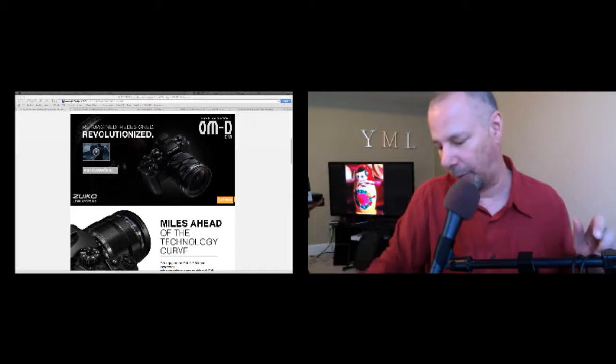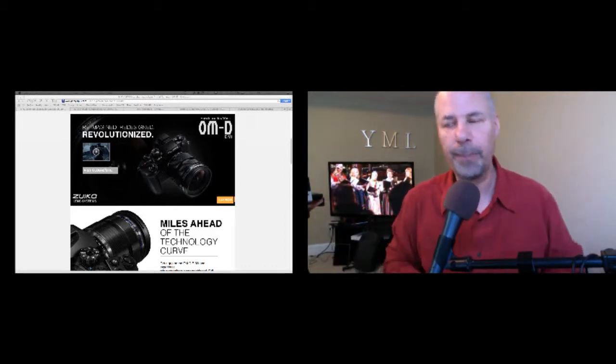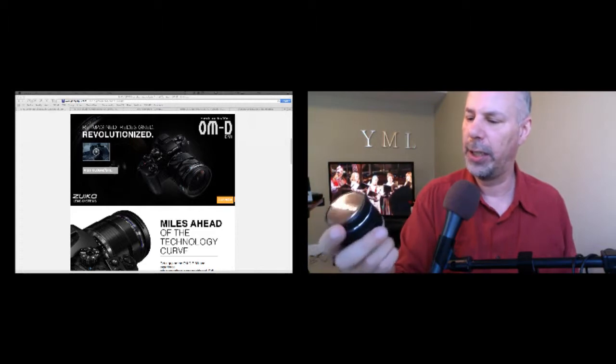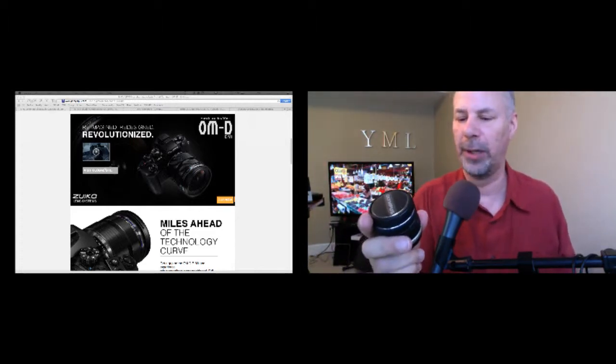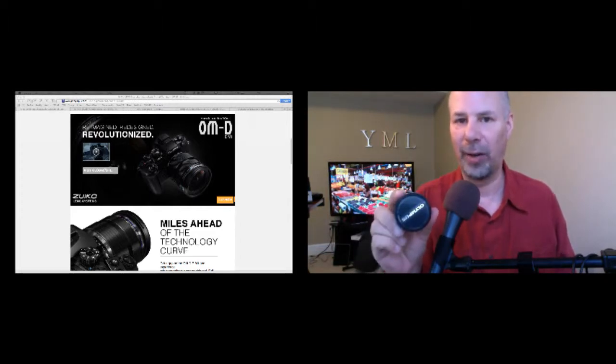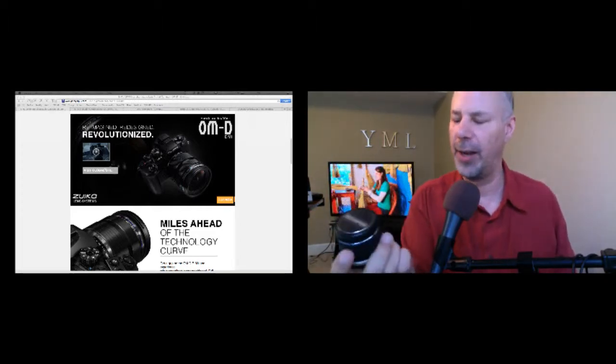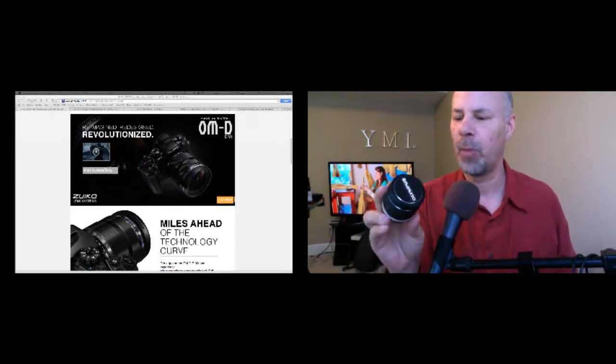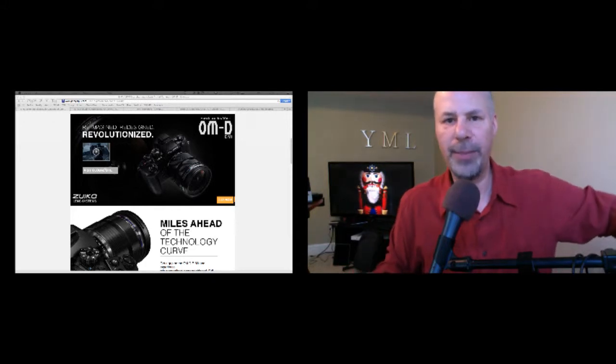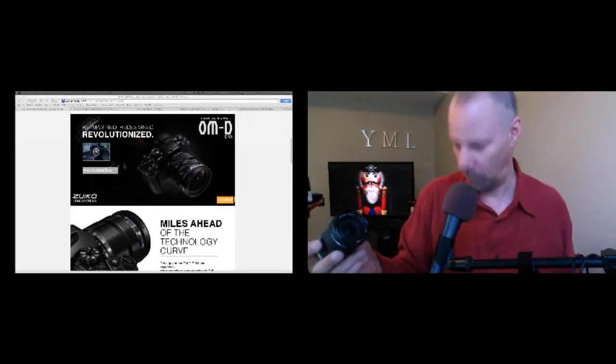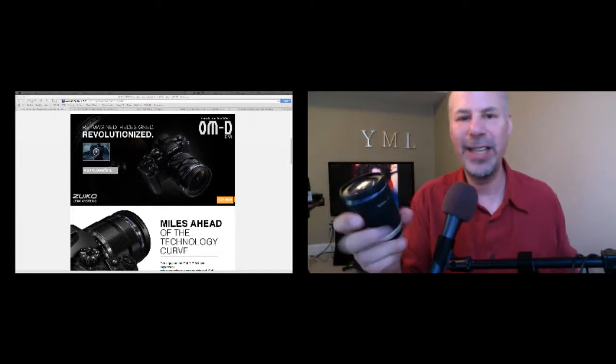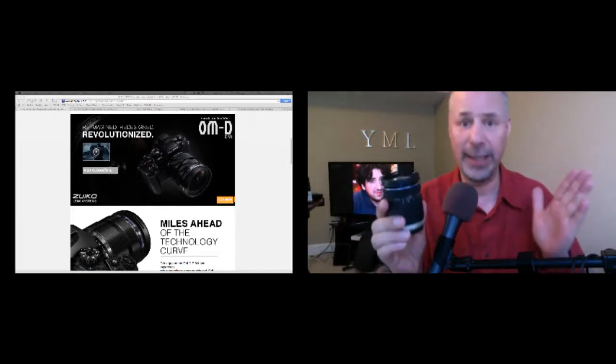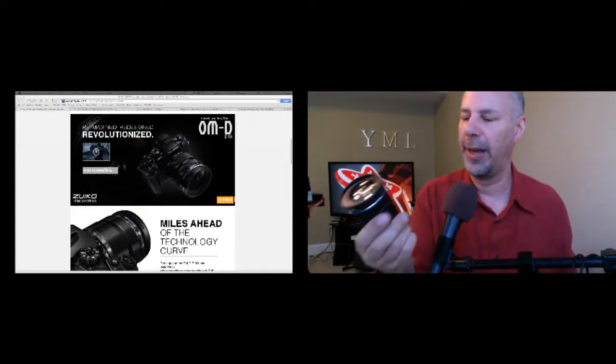But wait, there's more. There's another one in here. This is the 9 to 18 millimeter f/4 to 5.6. This is a very, very wide angle lens. I've never shot with a lens that is this wide angle, 9 to 18. So I'm going to be interested to see what kind of pictures I can get out of the OM-D E-M1 with that lens. Oops, sorry, boo boo. And finally is the 14 to 150 millimeter.